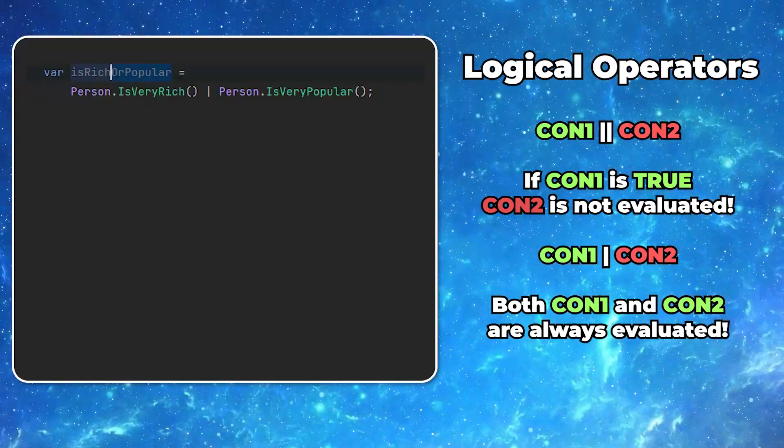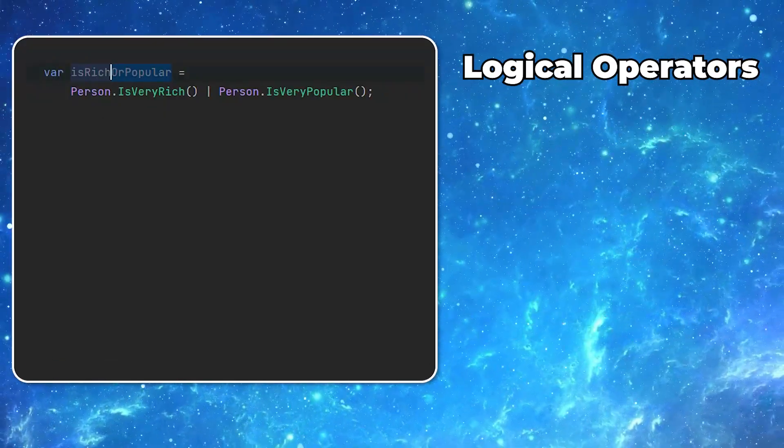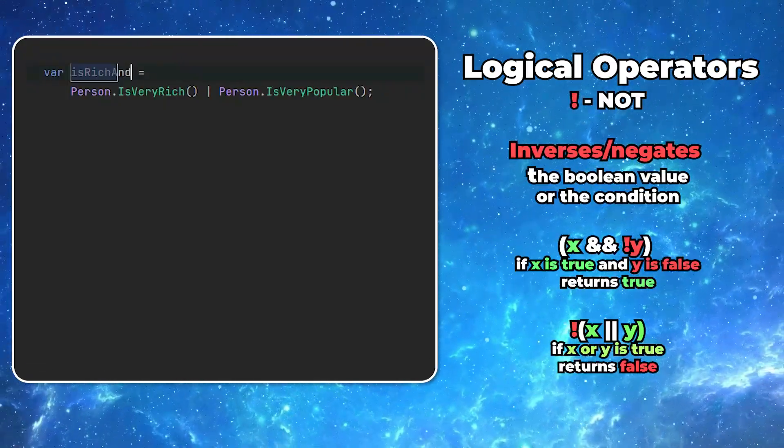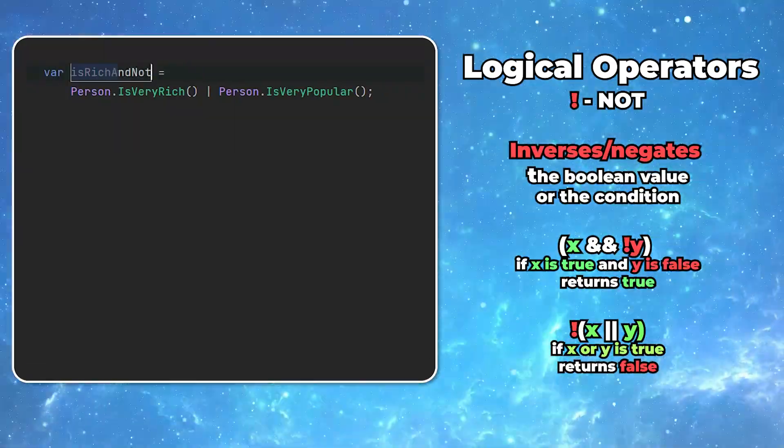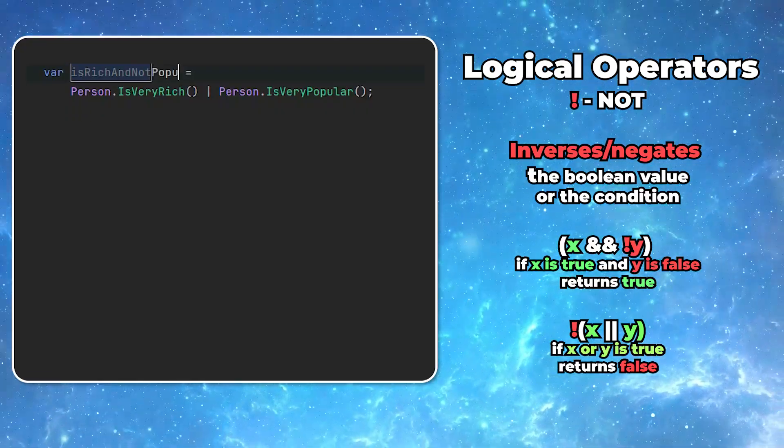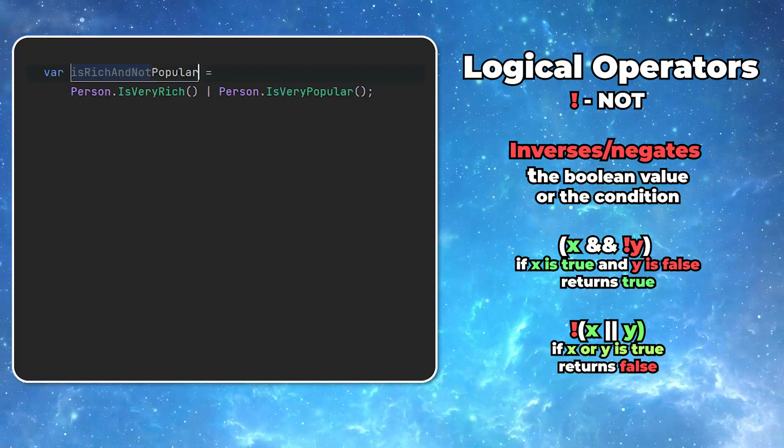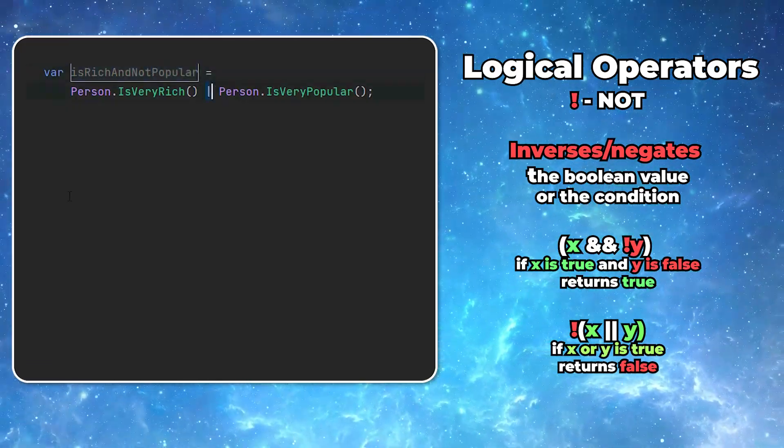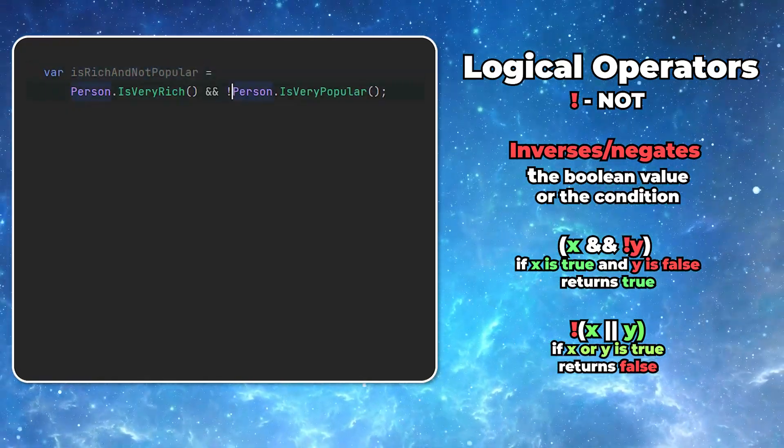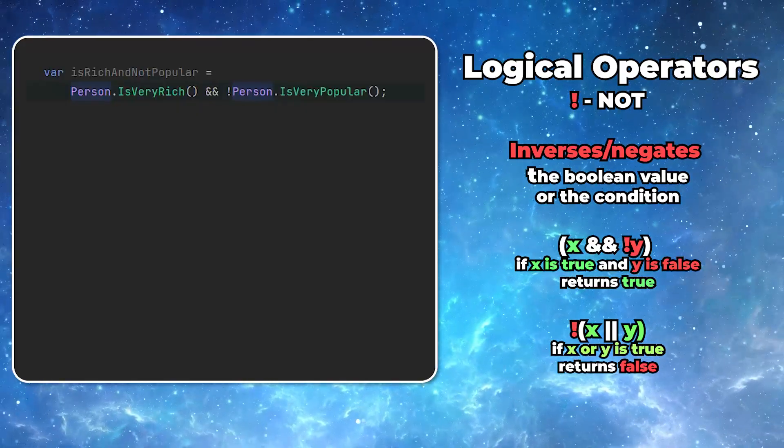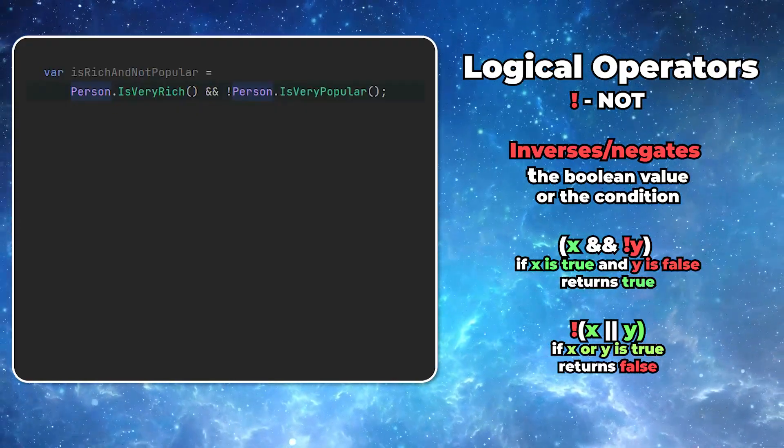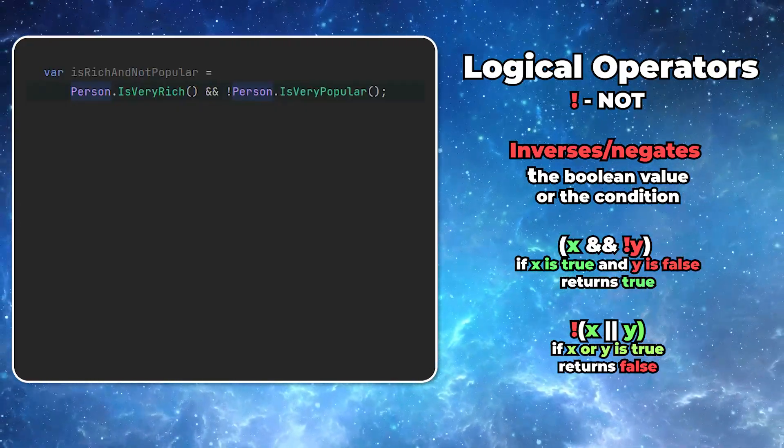I mentioned it briefly before, but there's also the negation operator, in a form of the exclamation mark. Whatever you put it before will be inversed. So any, even the most complex condition, evaluating to true will become false. And the other way around.